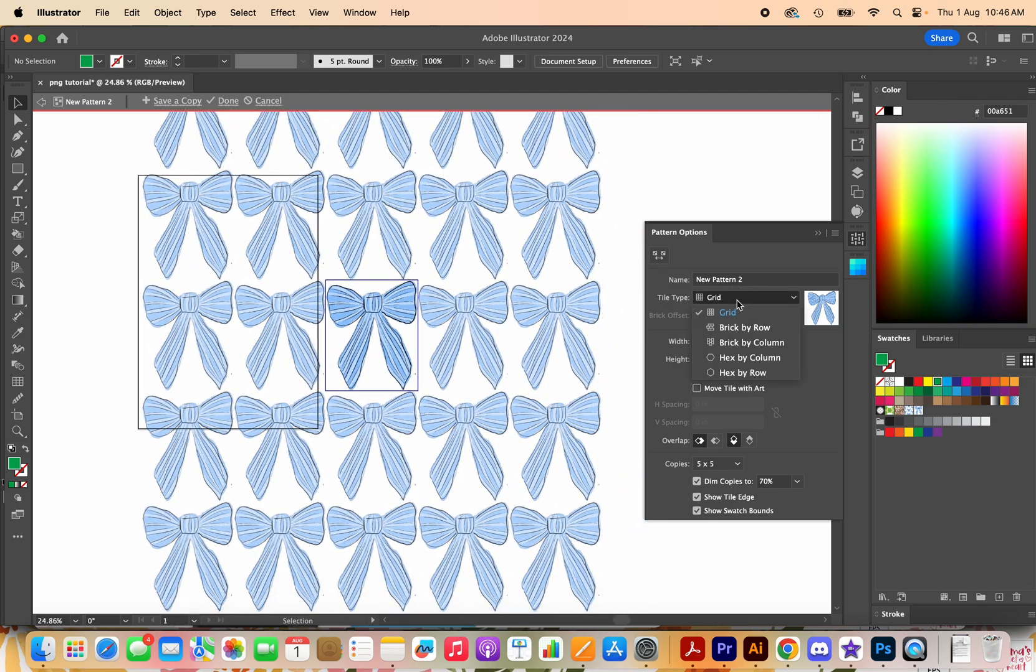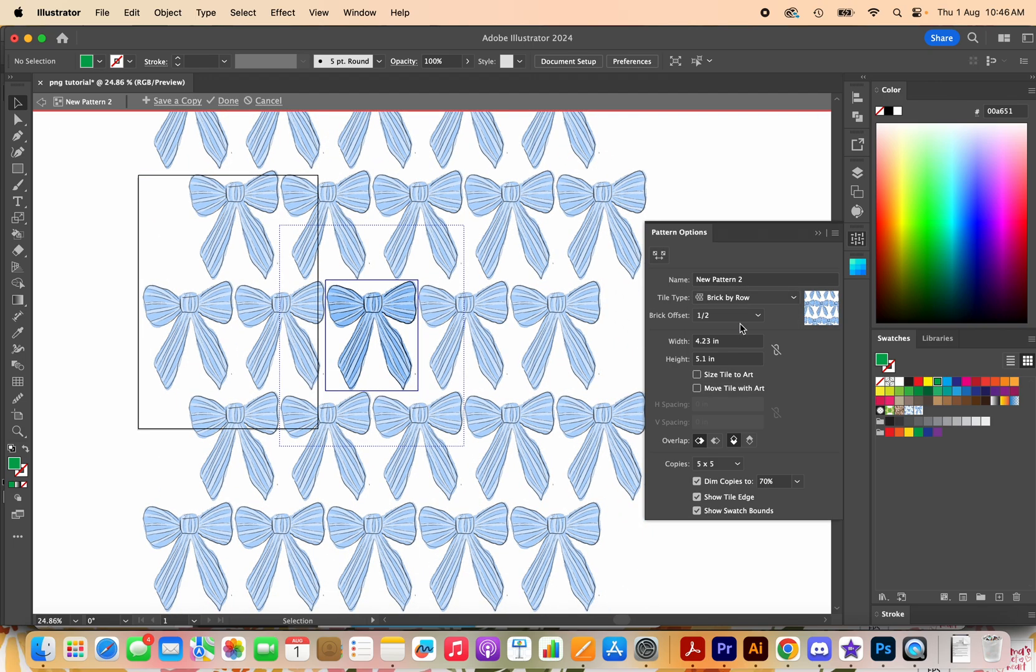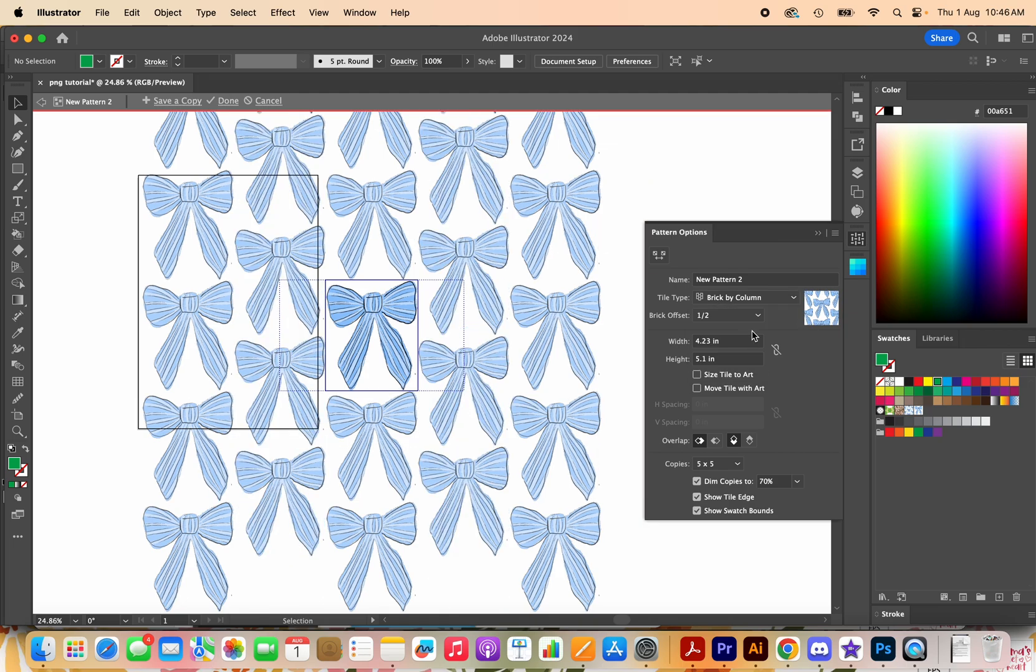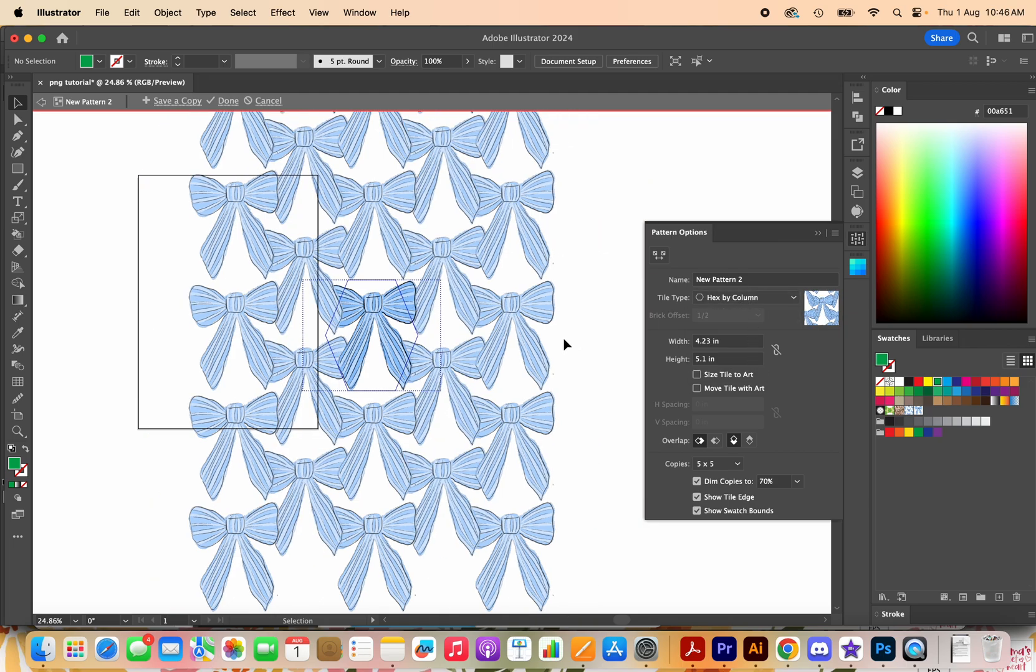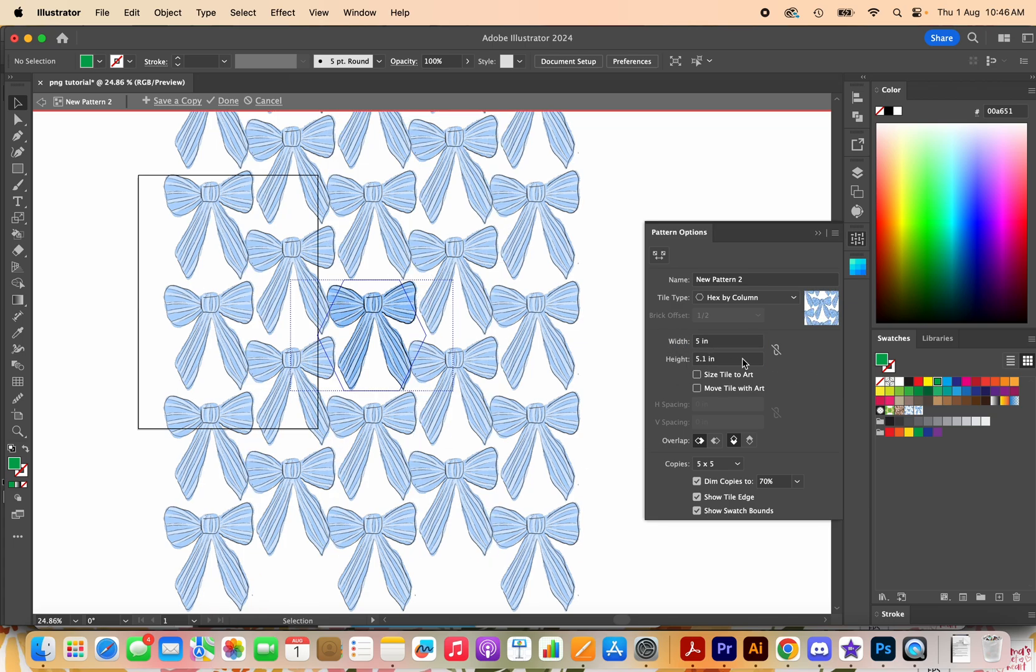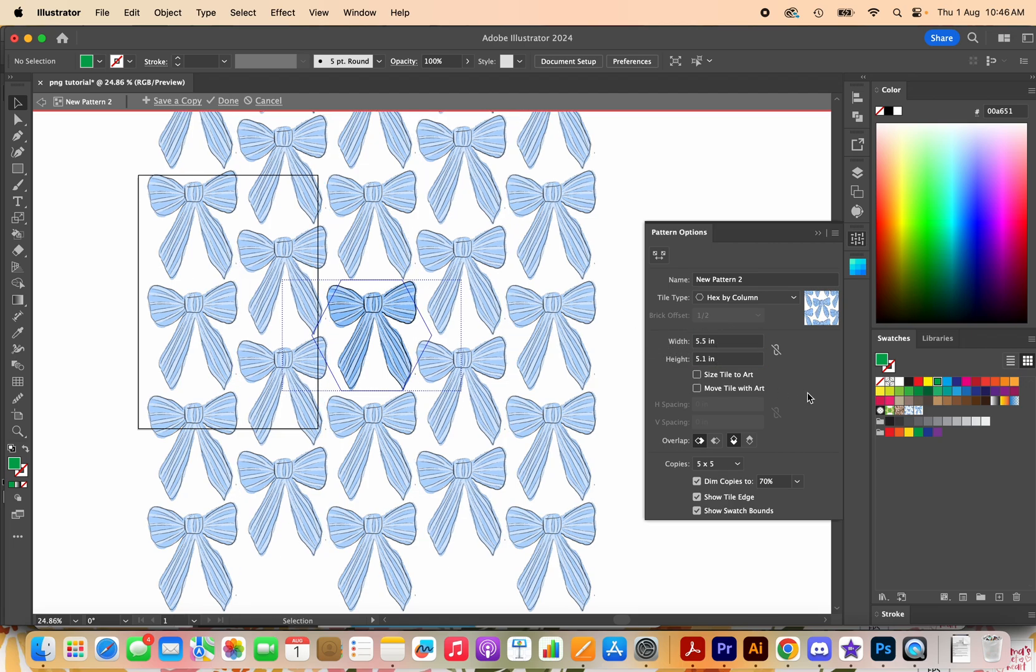We can then play around in this menu here to see what kind of pattern we like best. What you think looks best like this one here is all overlapping a little bit so what you can do is you can change the width and height a little bit to fit it in.